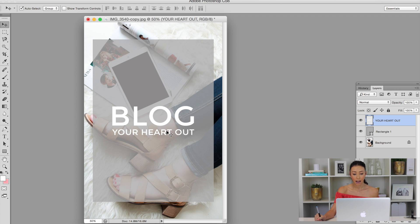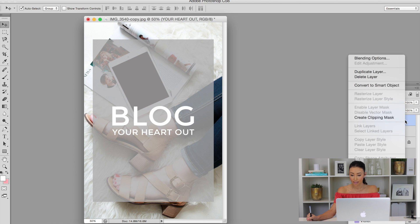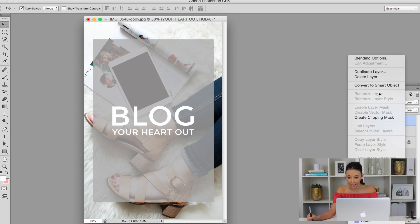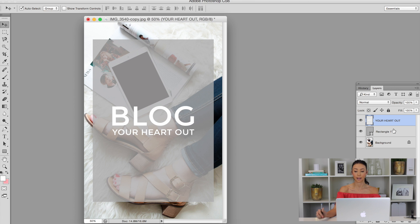I rasterized my layer and combined it. So what I did was I right clicked, and it says rasterize layer right here. That's going to allow your text layer to become rasterized, and now it's just like a regular layer.